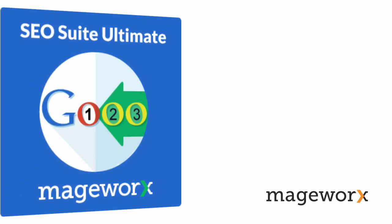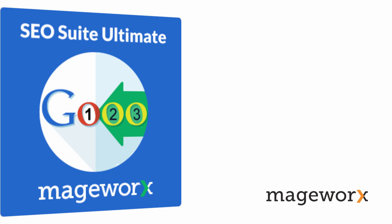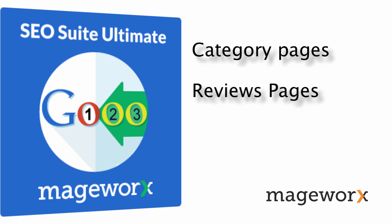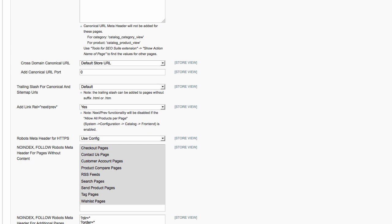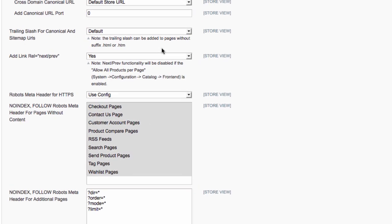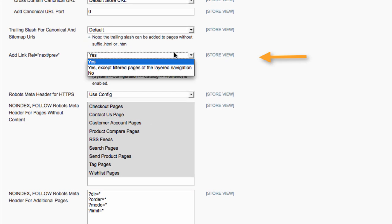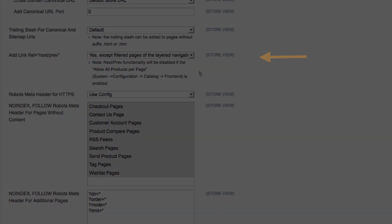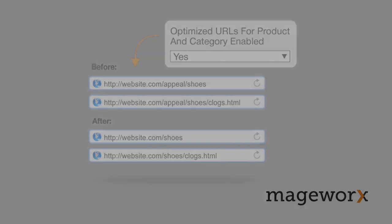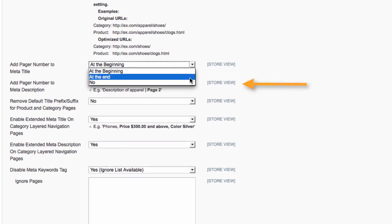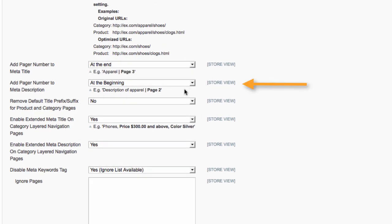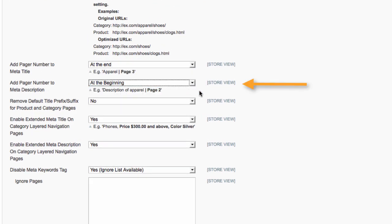SEO Suite Ultimate lets you optimize not only home and product pages, but also pages of secondary importance. That includes category pages, reviews pages, and pages filtered by layered navigation. With SEO Suite Ultimate, you can indicate the relationship between component URLs in a paginated series, optimize subcategory URLs by removing parent categories, and add a page number to meta title and meta description on any paginated page.